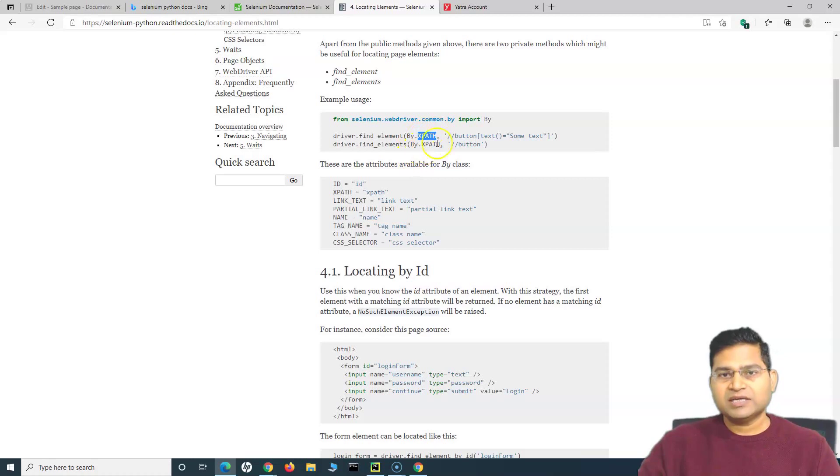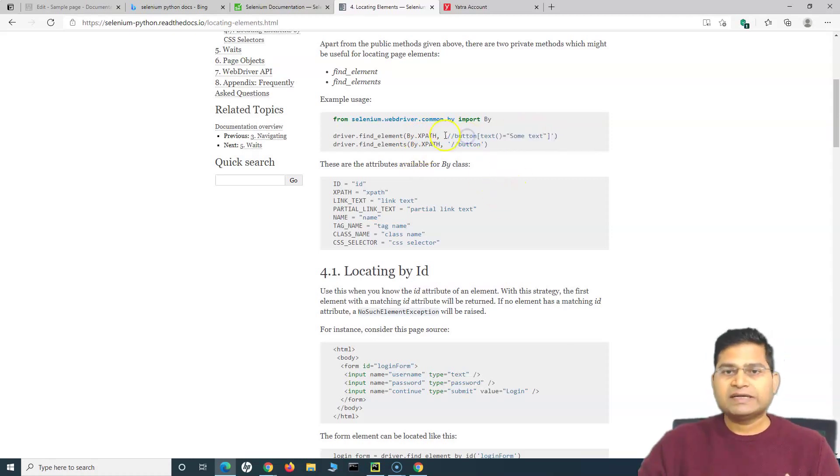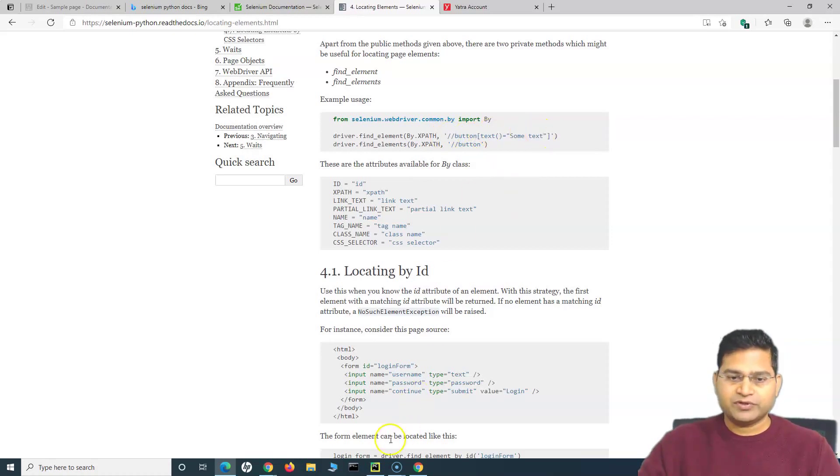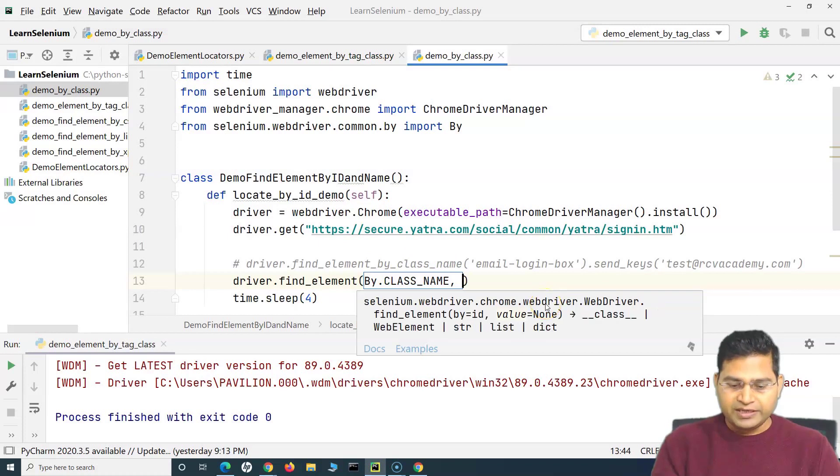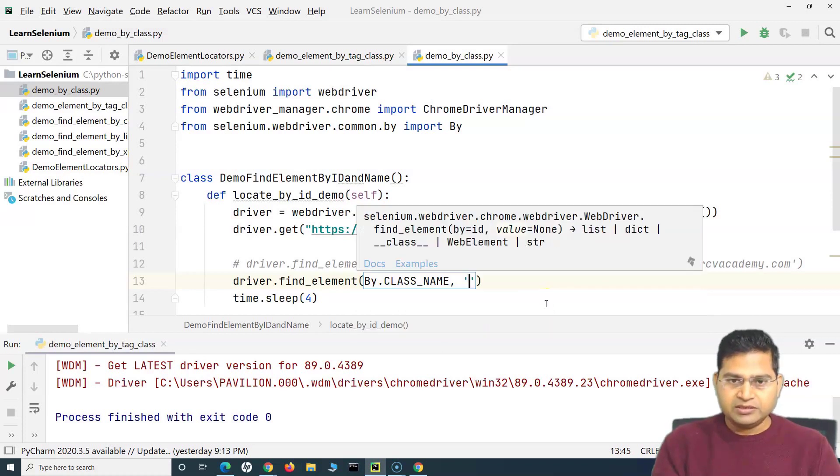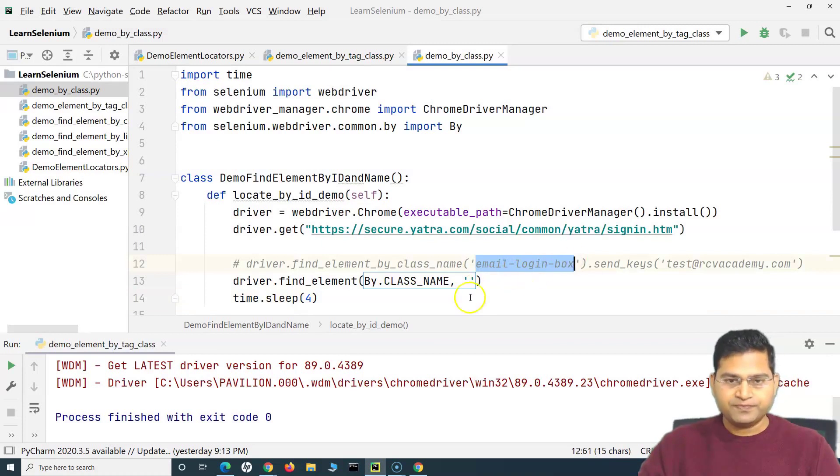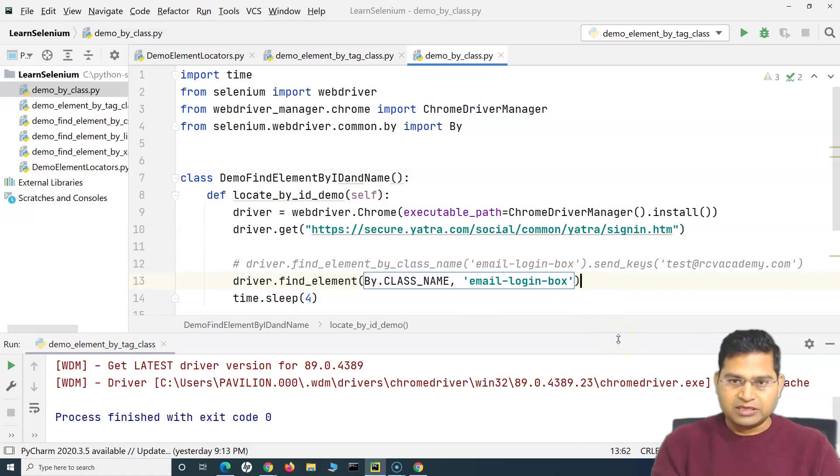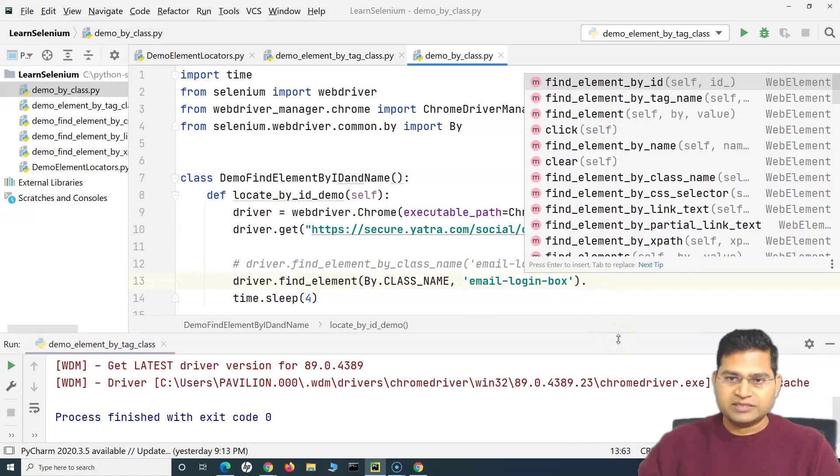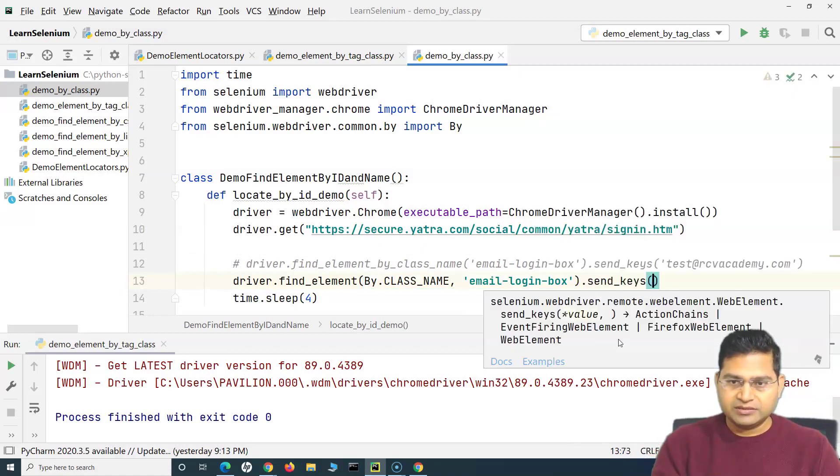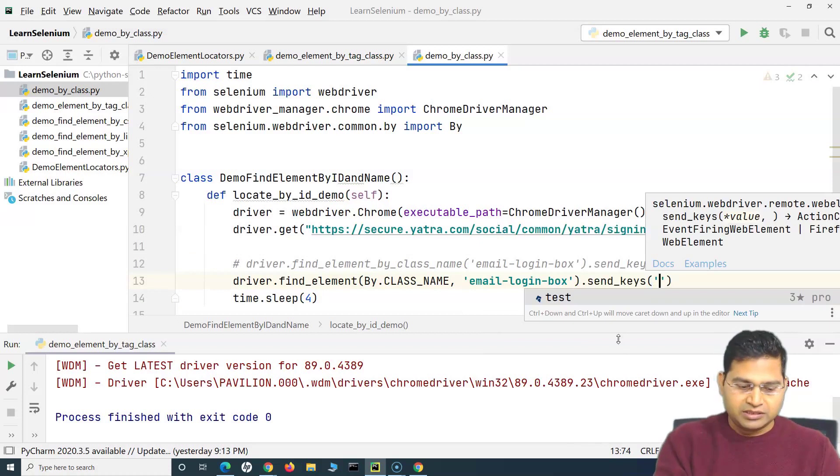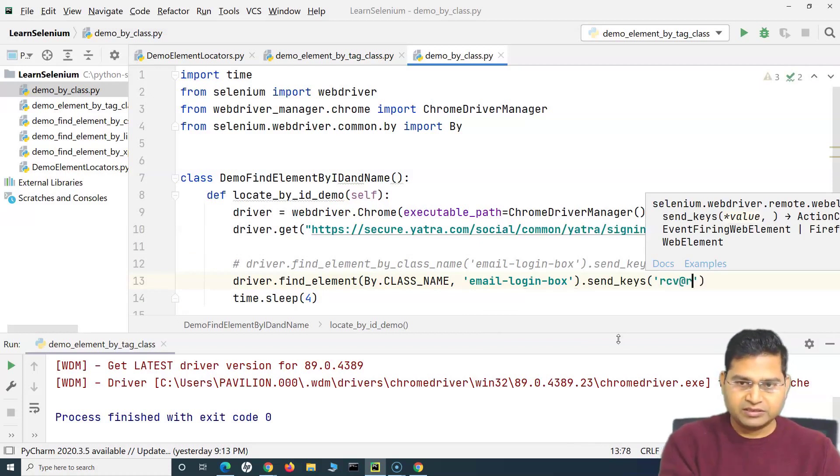For example, if you are using class name then you provide the class name as the locator. If you are using XPath then provide XPath as the locator. Here I'll simply say comma and in the quotes I will provide the class name. This is the class name which I'll provide here. Say for example I am again sending the keys, so I can say send_keys and I can send the keys there - rcv@rcvacademy.com.